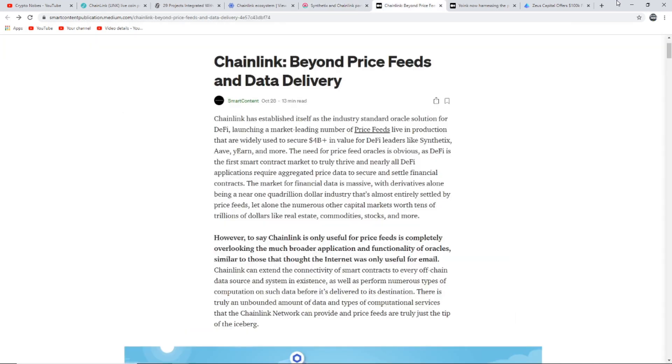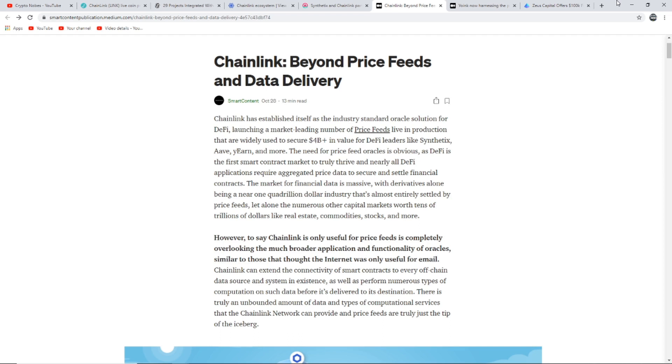This next piece says Chainlink beyond price feeds and data delivery. Chainlink has established itself as the industry standard of oracle solutions for DeFi, launching a market leading number of price feeds live into production that are widely used to secure $4 billion in value for DeFi leaders like Synthetix, Aave, Yearn and more. The market for financial data is massive, with derivatives alone being a near one quadrillion dollar industry. However, to say Chainlink is only useful for price feeds is completely overlooking the much broader application and functionality of oracles.